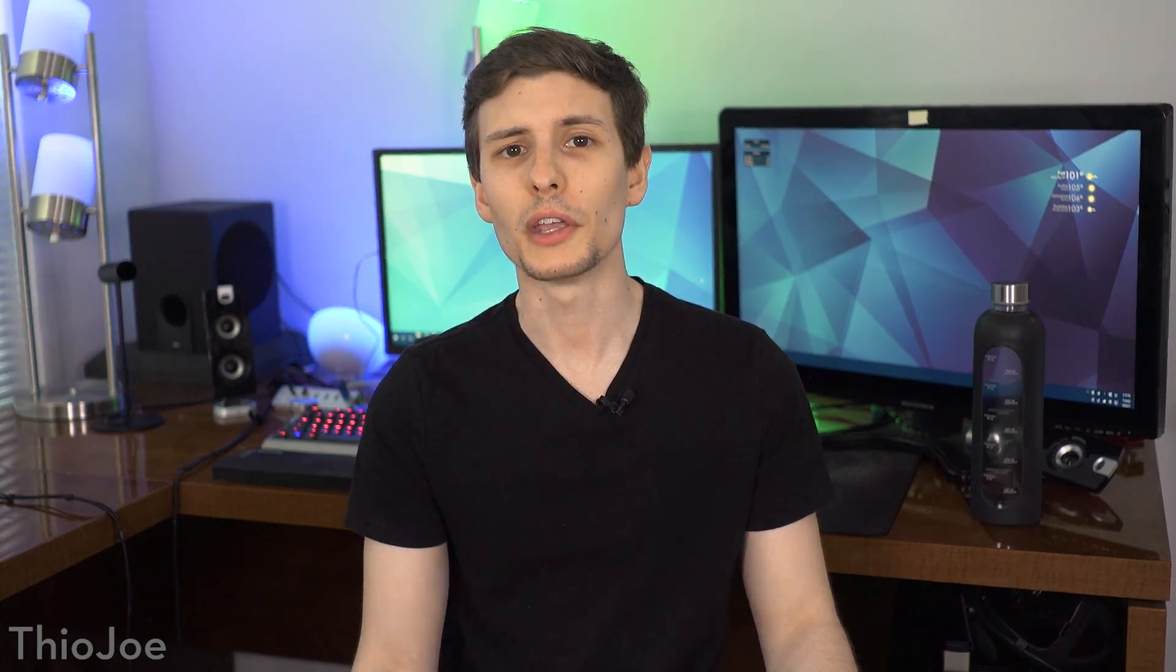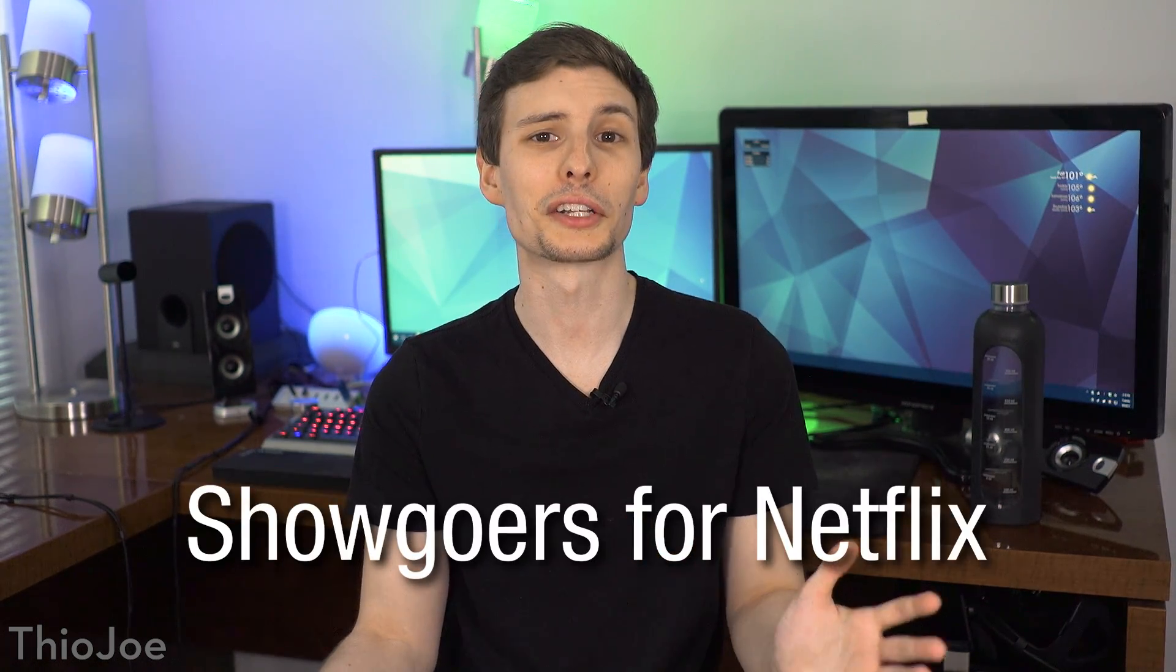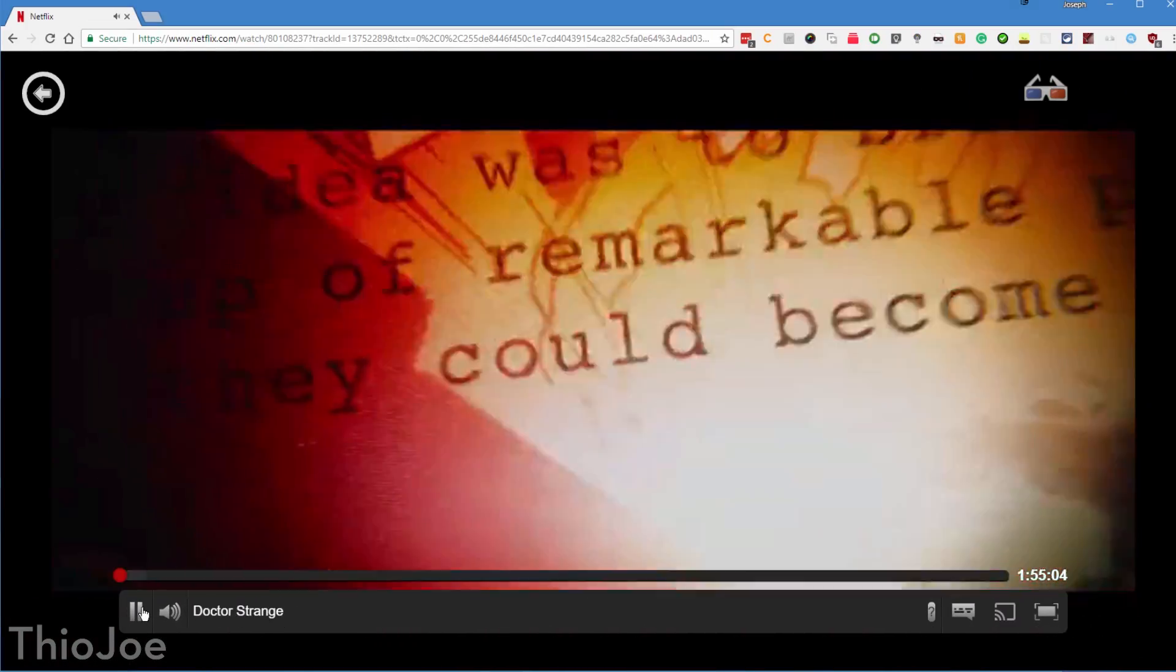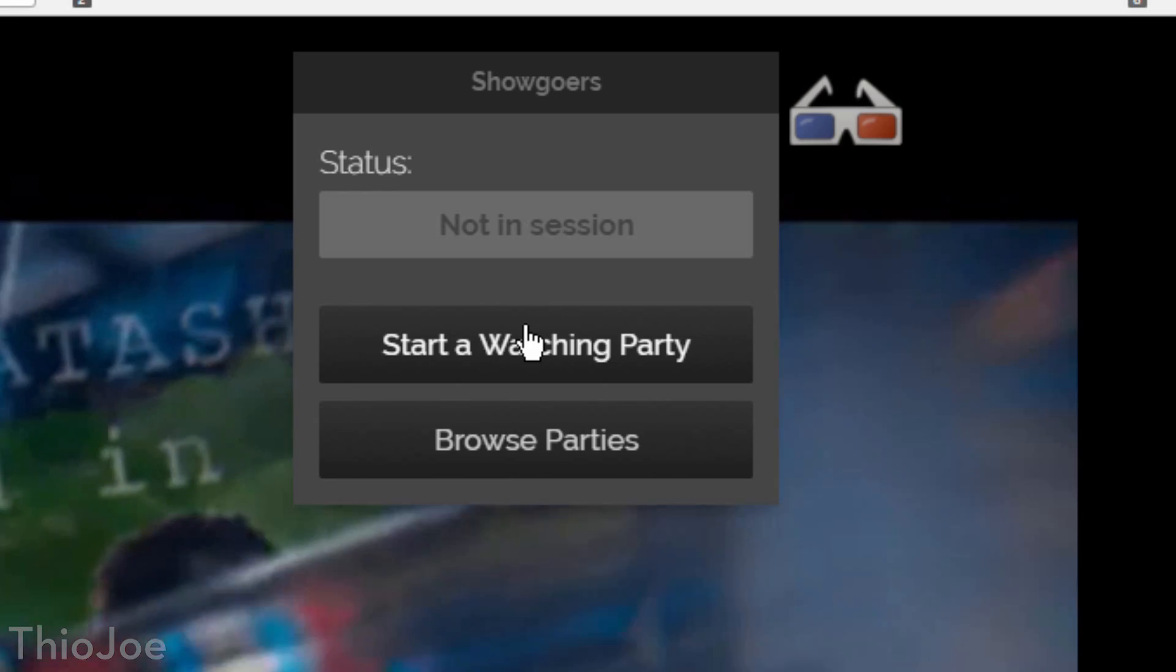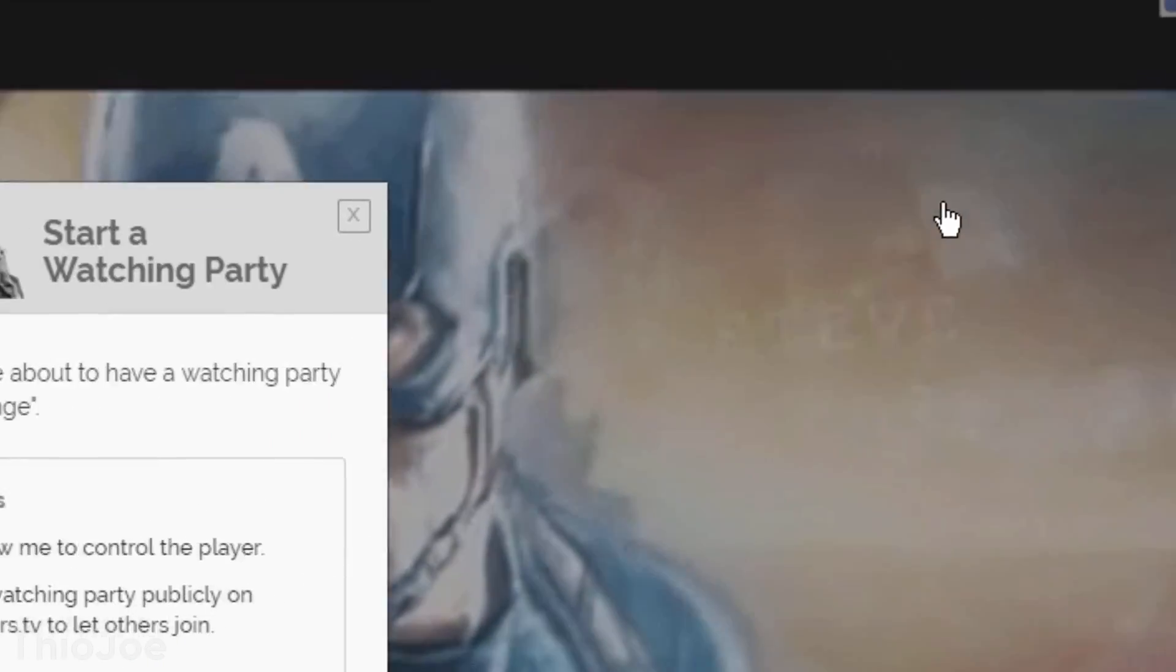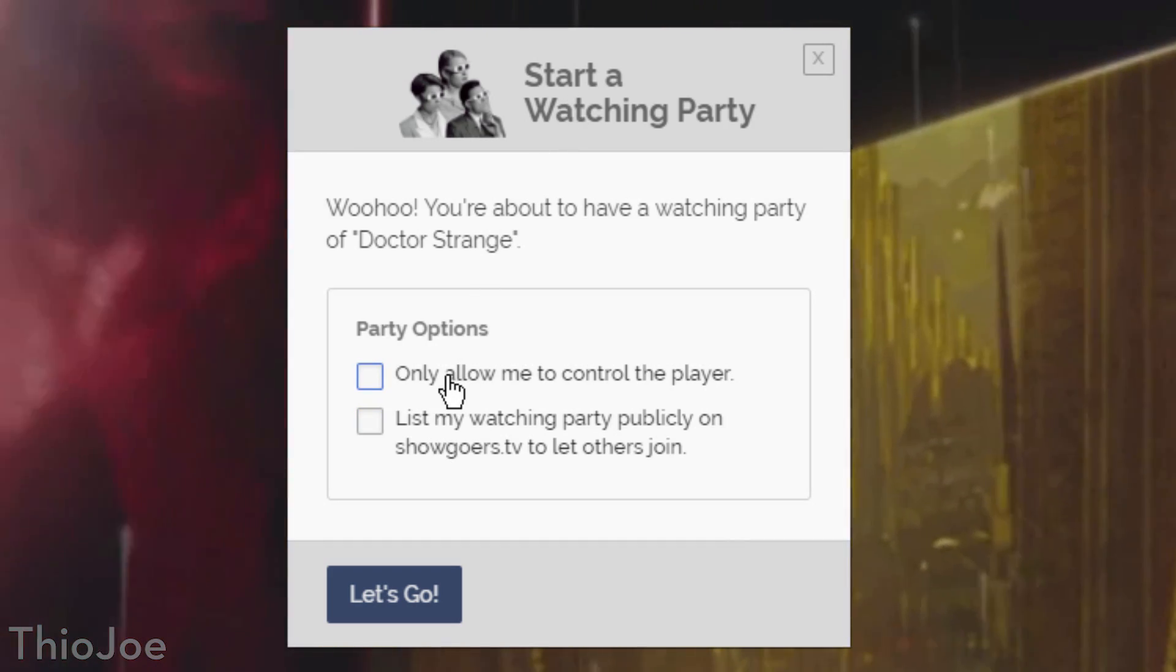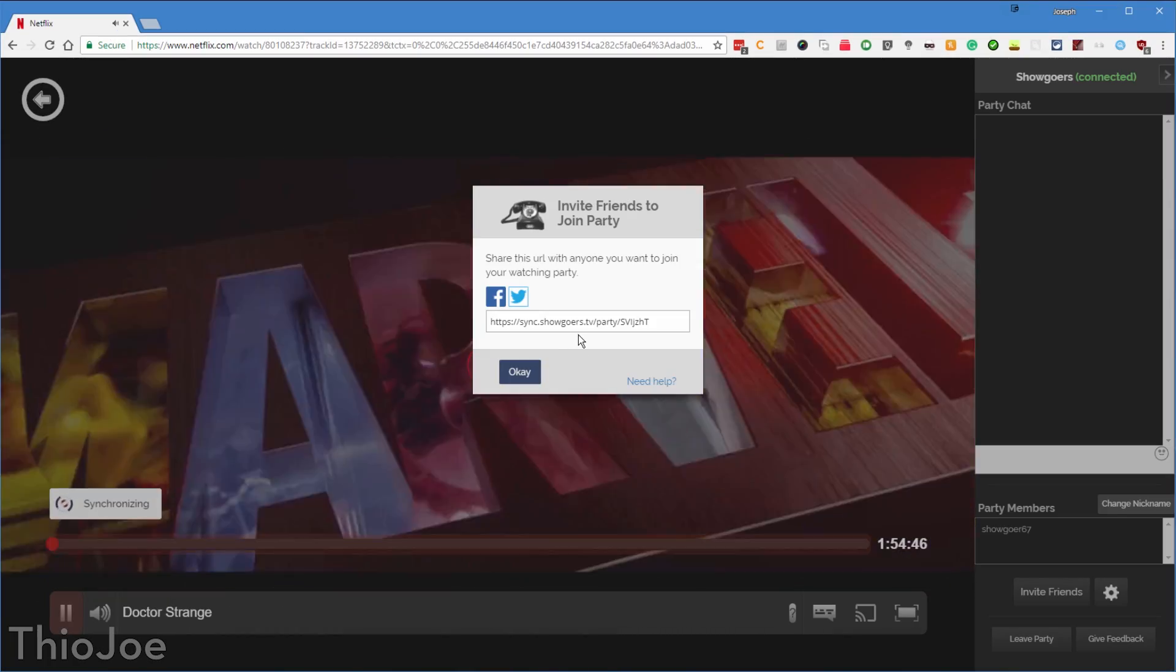Coming near the end, number 12 is Showgoers for Netflix. This one is actually awesome. It lets you sync up Netflix shows and movies with friends, so you can all watch the same thing at the same time. How it works is, once you log into Netflix and start playing something, you then click on the glasses icon at the top right. You then have the option to start a new watch party, or even browse public ones made by other people.